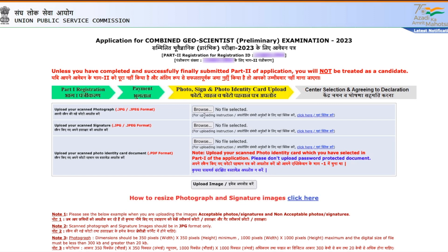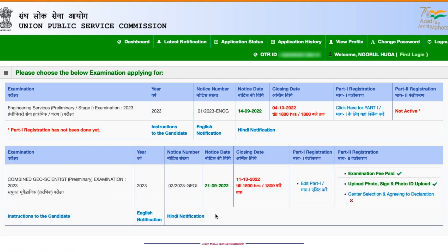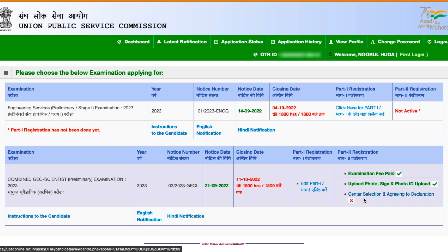All the upload instructions and dimensions are given on the page. Make sure you upload documents in the specified format and dimensions — it took me a lot of effort and I had to retry multiple times. Please upload your documents carefully. Once done, click Continue — upload of photo, signature, and photo ID is now complete.